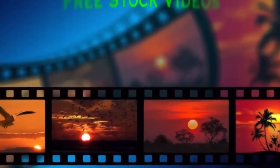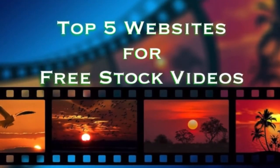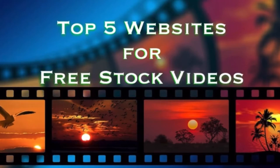Today I'll show you top 5 websites where you can get amazing videos for free.